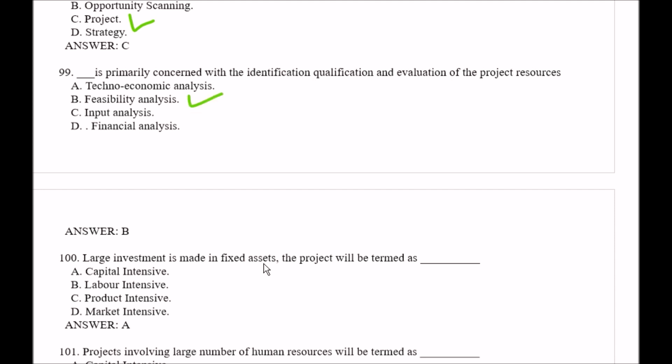Question number 100: When large investment is made in fixed assets, the project will be termed as — Option A, capital intensive; Option B, labor intensive; Option C, product intensive; Option D, market intensive. The right answer is Option A, capital intensive.